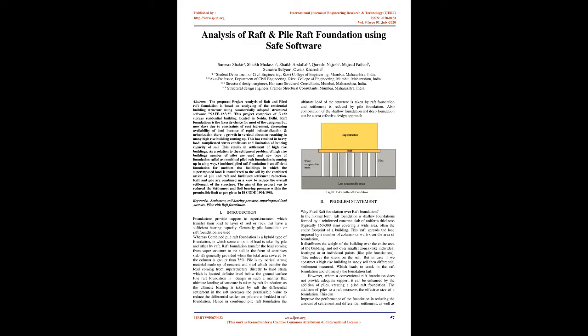Analysis of Raft and Pile Raft Foundation using SAFE Software. Abstract: The proposed project analysis of raft and piled raft foundation is based on analyzing a residential building structure using commercially adopted structural software SAFE 12.3.2. This project comprises G plus 22 stories residential building located in Noida, Delhi.